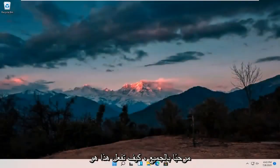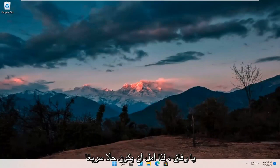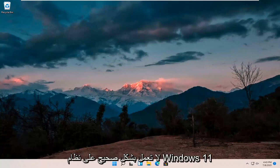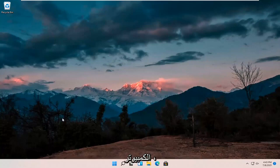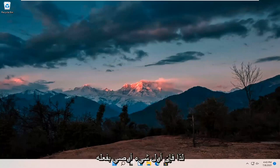Hello everyone, how are you doing? This is MD Tech here for another quick tutorial. In today's tutorial I'm going to show you guys hopefully a pretty quick resolution to resolving if your webcam or camera is not working properly on your Windows 11 computer. This should hopefully be a pretty straightforward process, so without further ado let's go ahead and jump right into it.